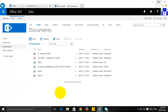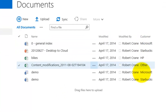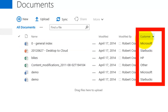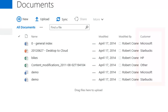I've got an existing document library here, and you'll notice that I have already modified it to include some additional metadata, which is in a field called Customer. So I've got some data and it has been slightly customized.